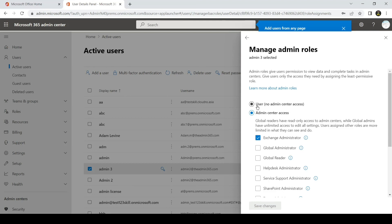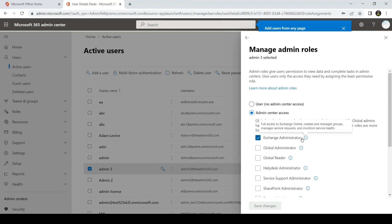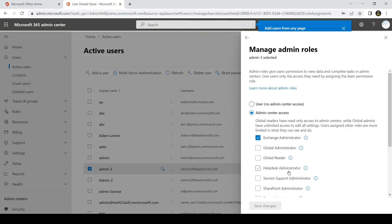You just have to click on User to make it a user account, or if you want to make it a global admin, you can select this. Do make sure that if you assign Global Administrator role, you don't have to assign any other role.